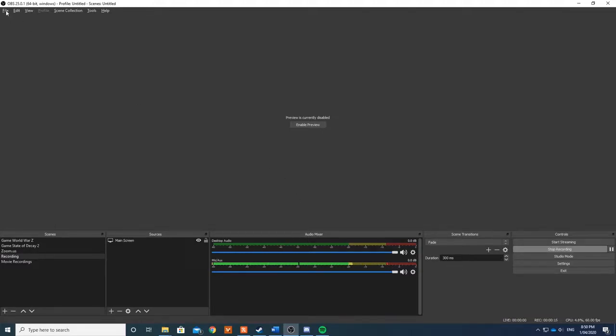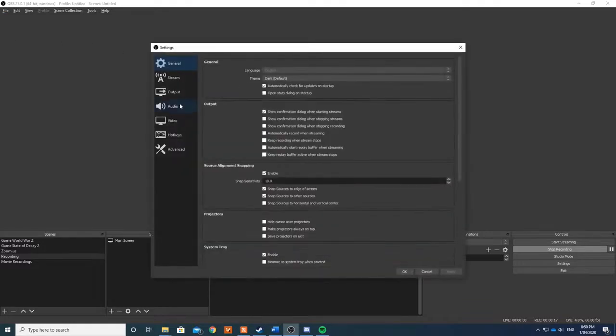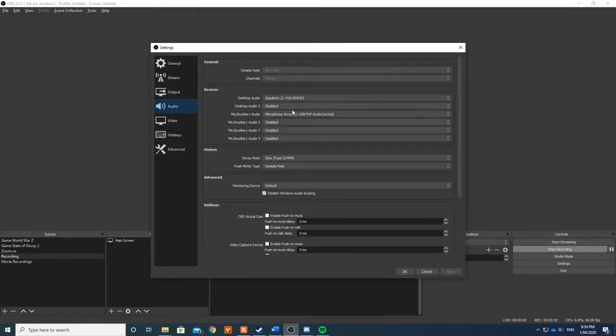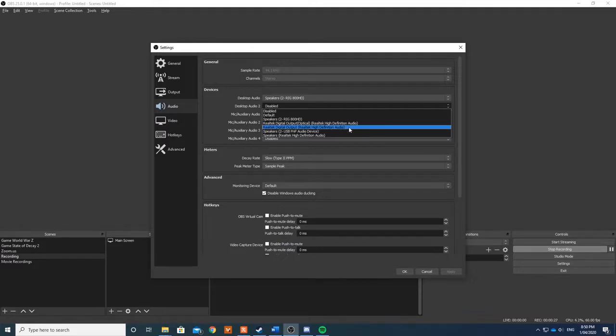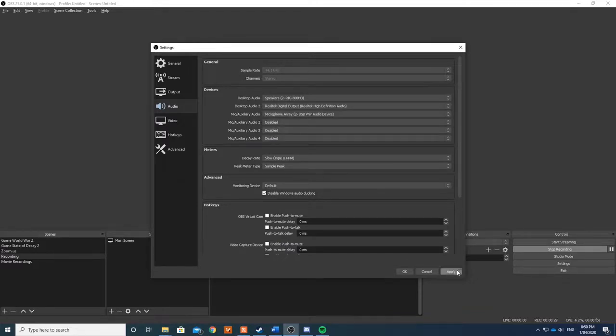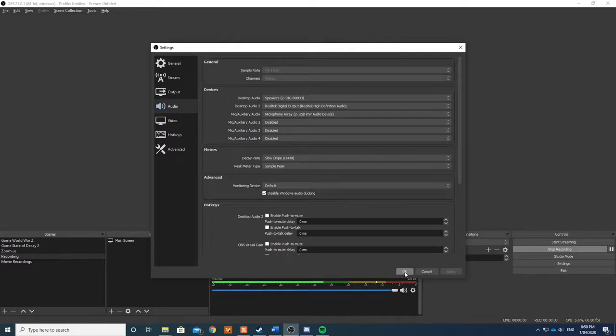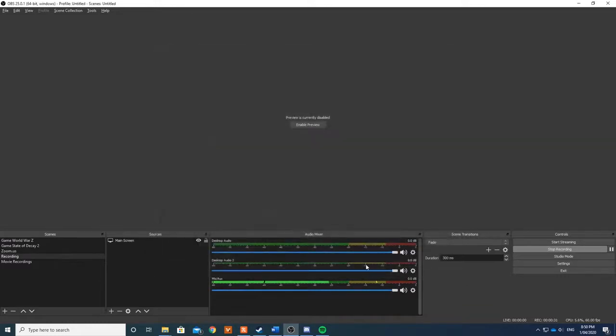Now we do this by going File, Settings, click Audio. You'll have to choose an output that has nothing plugged into it. So for me it's Realtek Digital Output, and then I go Apply and then Okay.